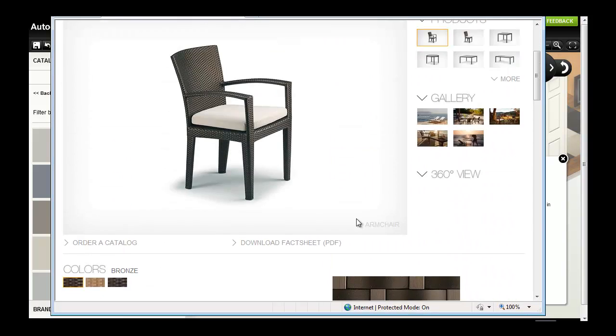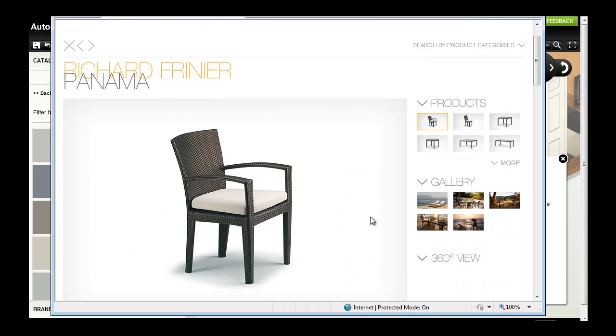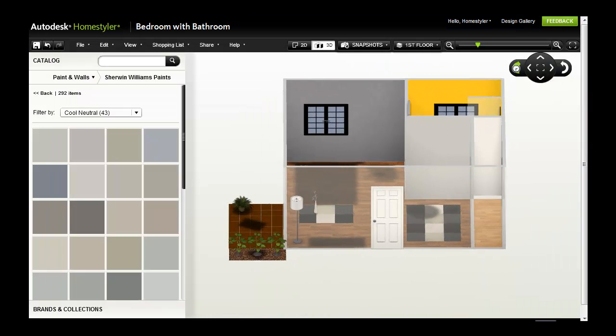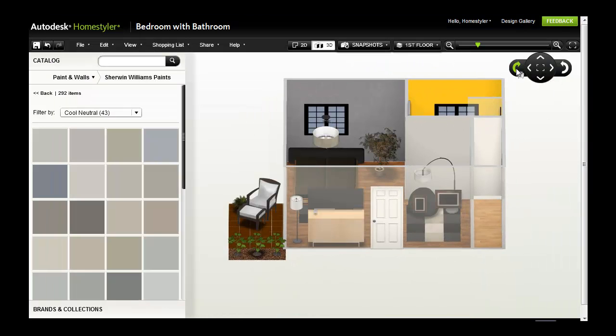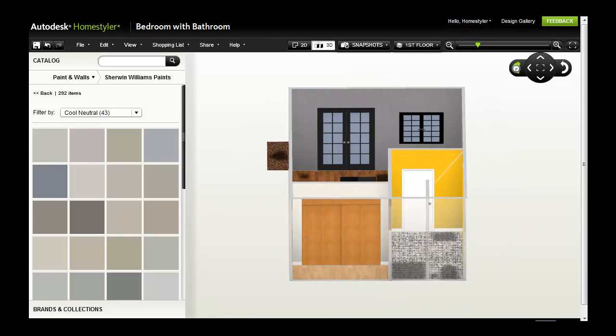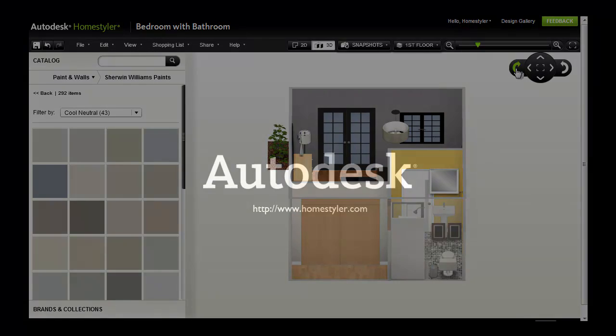From the manufacturer's site, I can get more information about their product. In Homestyler, it's easy to experiment with different furnishings, materials and options to refine my design and increase my confidence that I am making the right product choices.